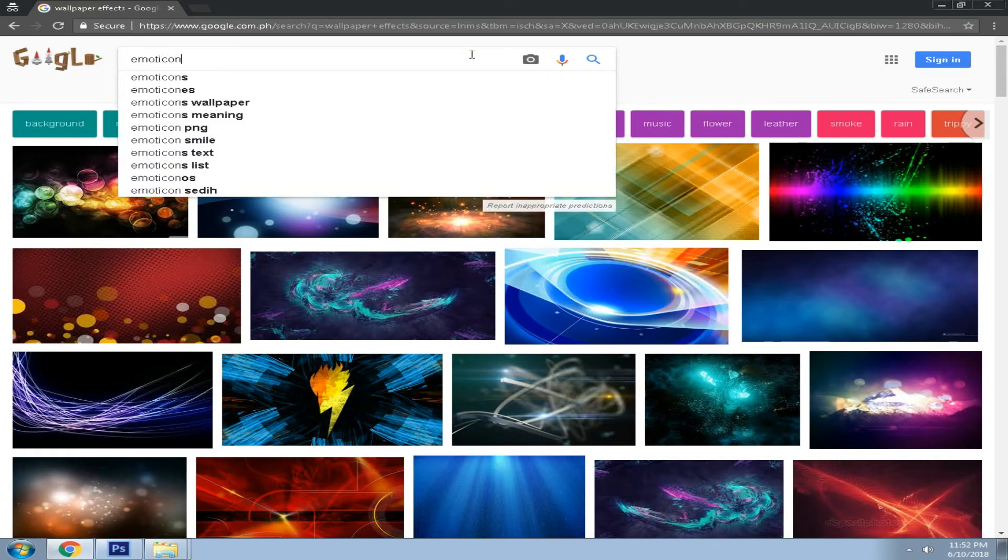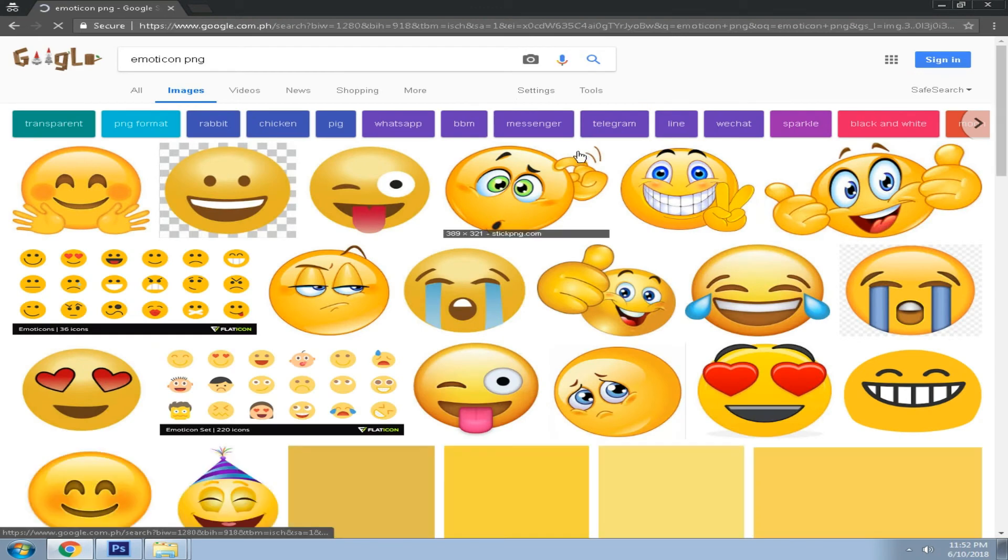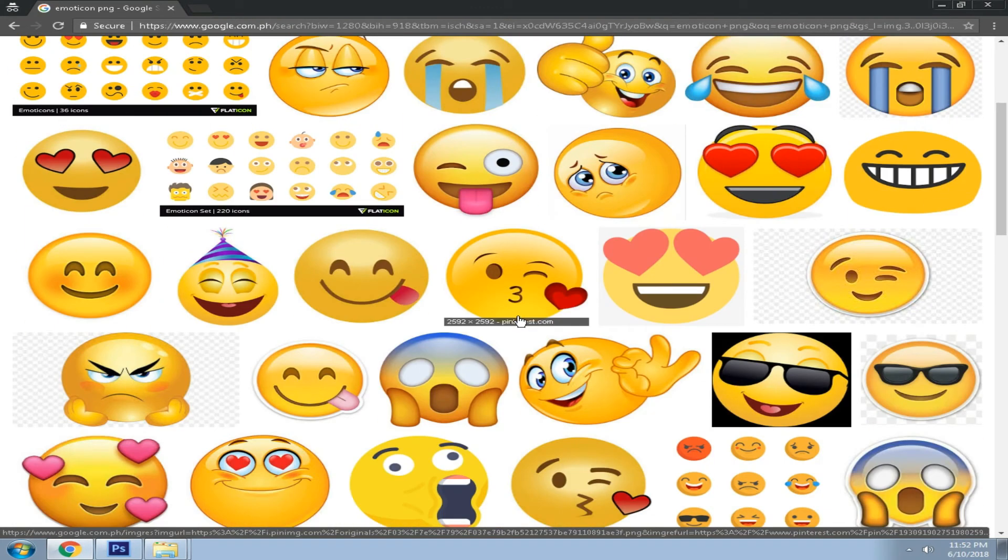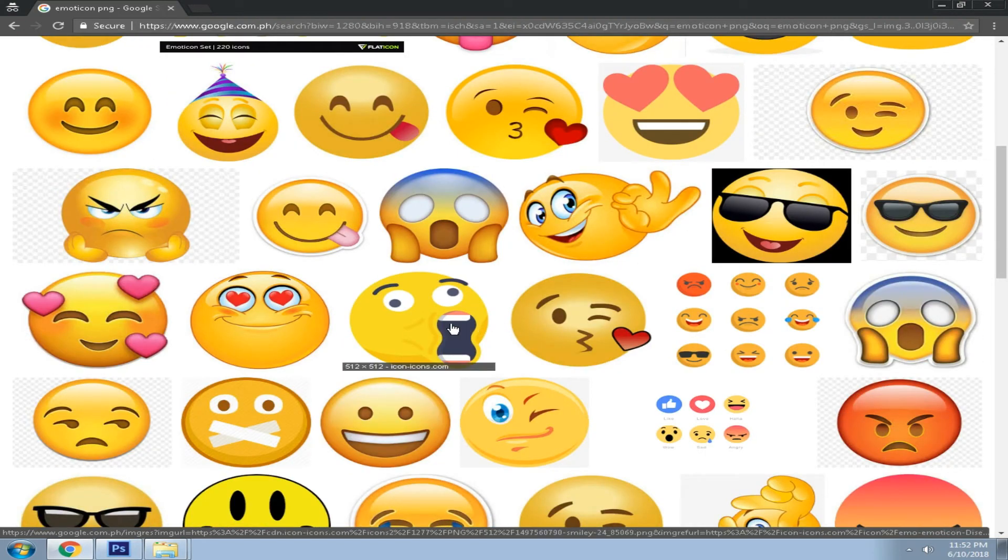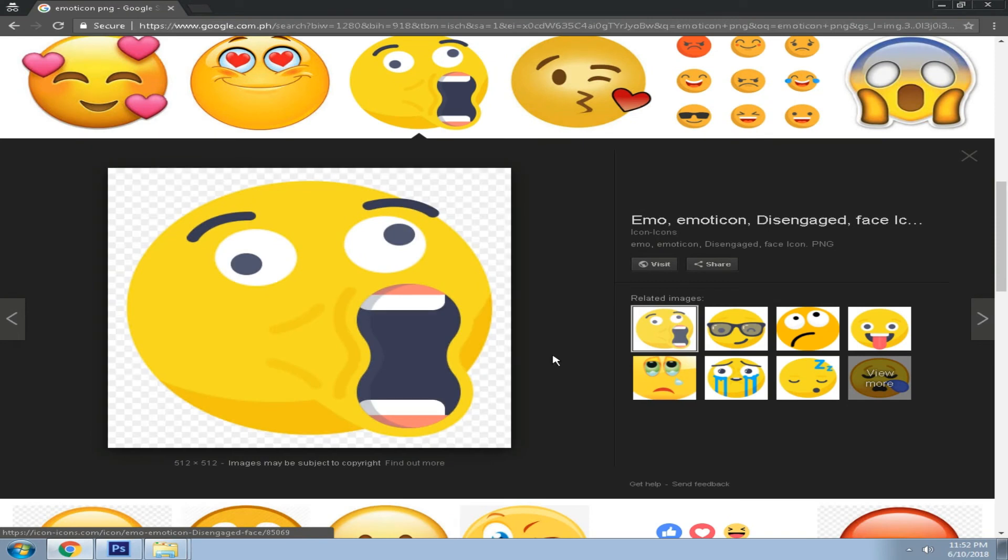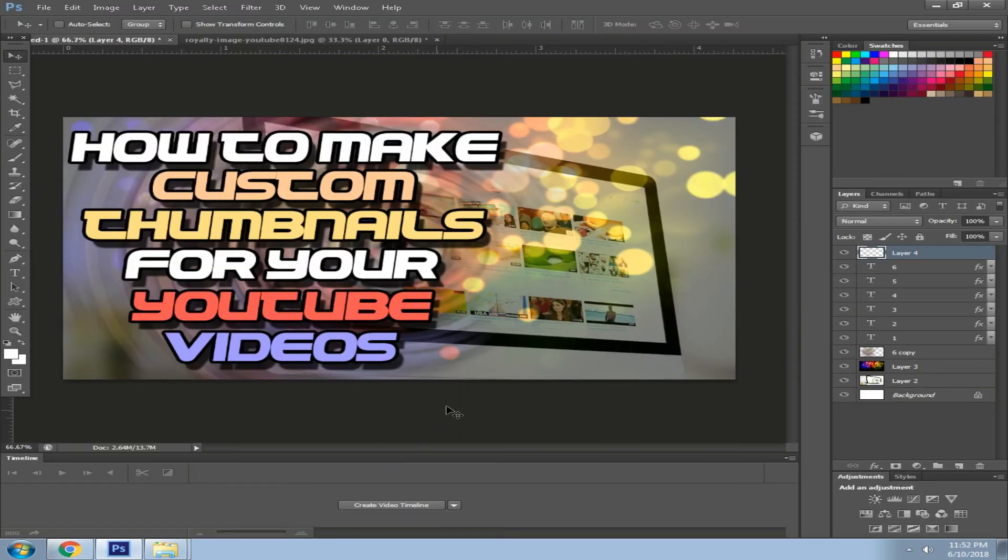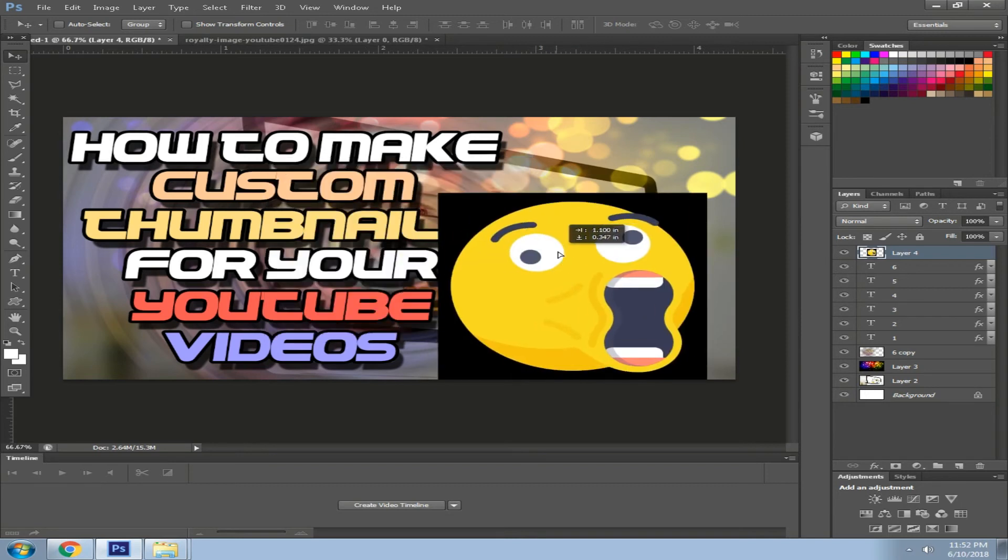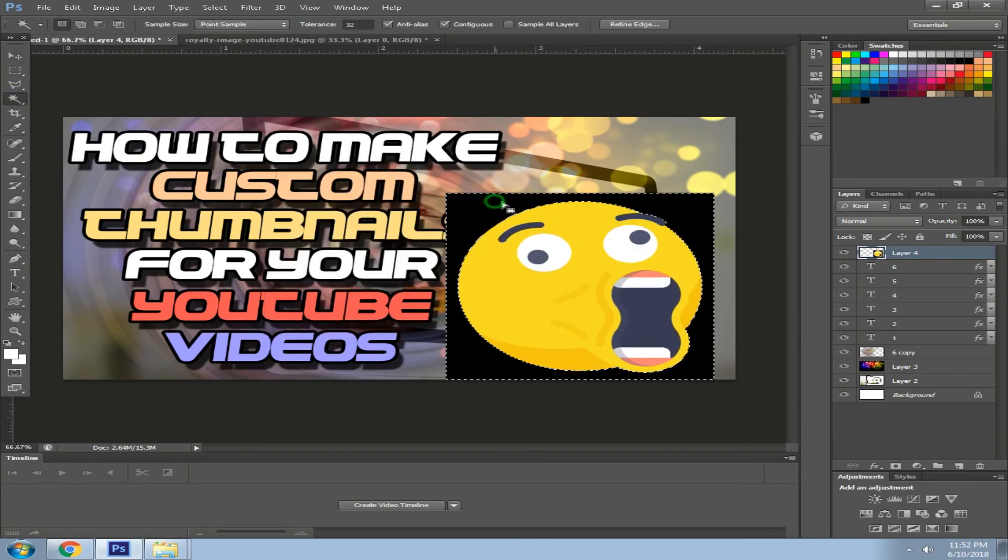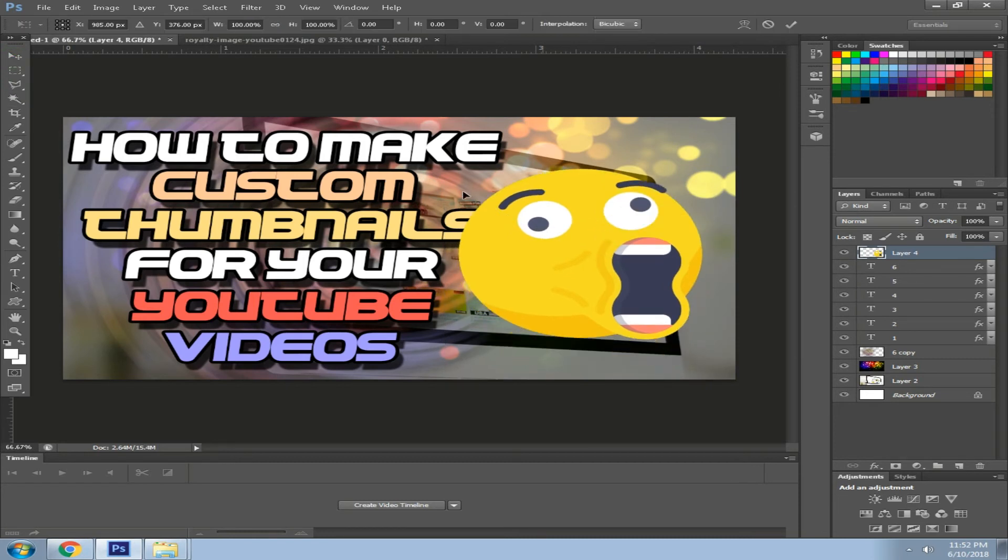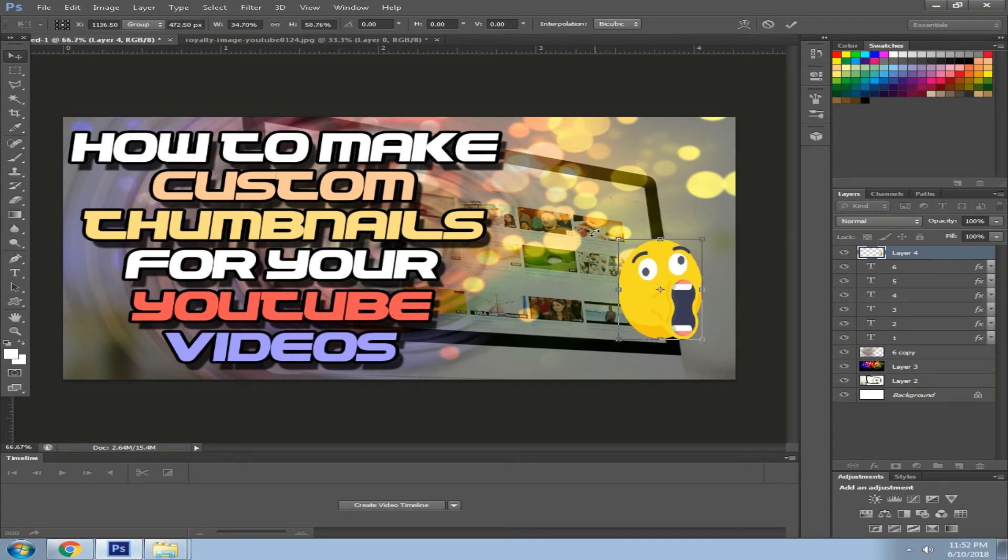Now we want to search for an emoticon PNG, or we can also search for anime logos, or something like that. Even your logo, you can put it in the custom thumbnails. So I'm going to click this little meme emoticon, copy the image. Then we want to click on the background remover magic wand and delete the excess background on this image.